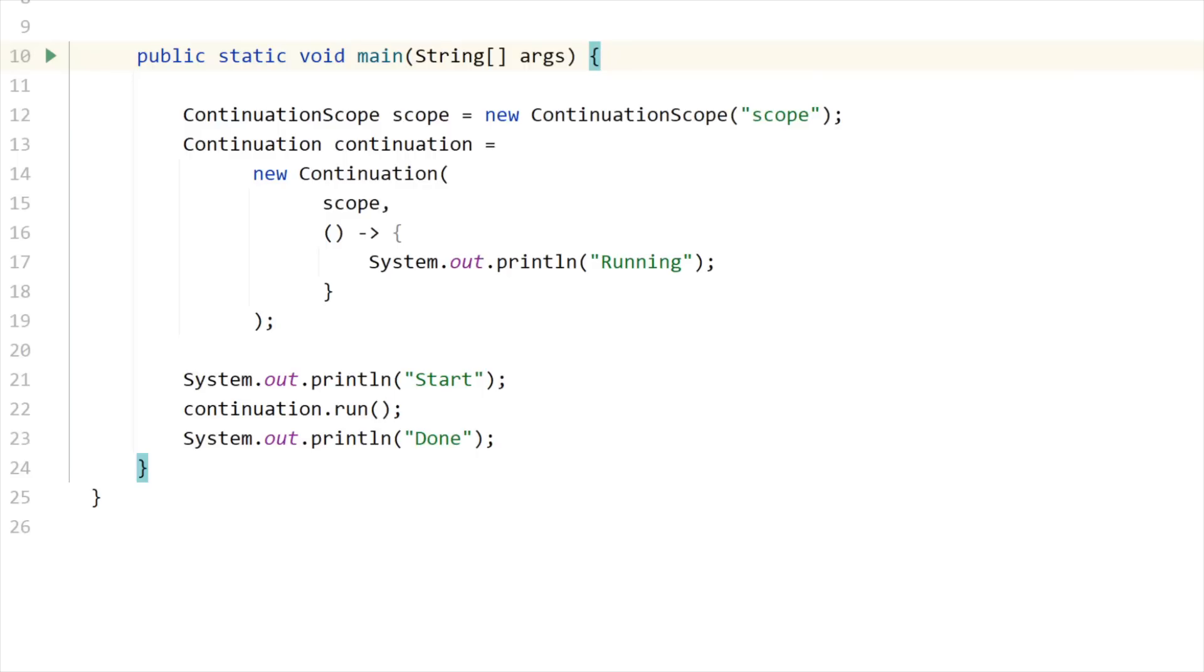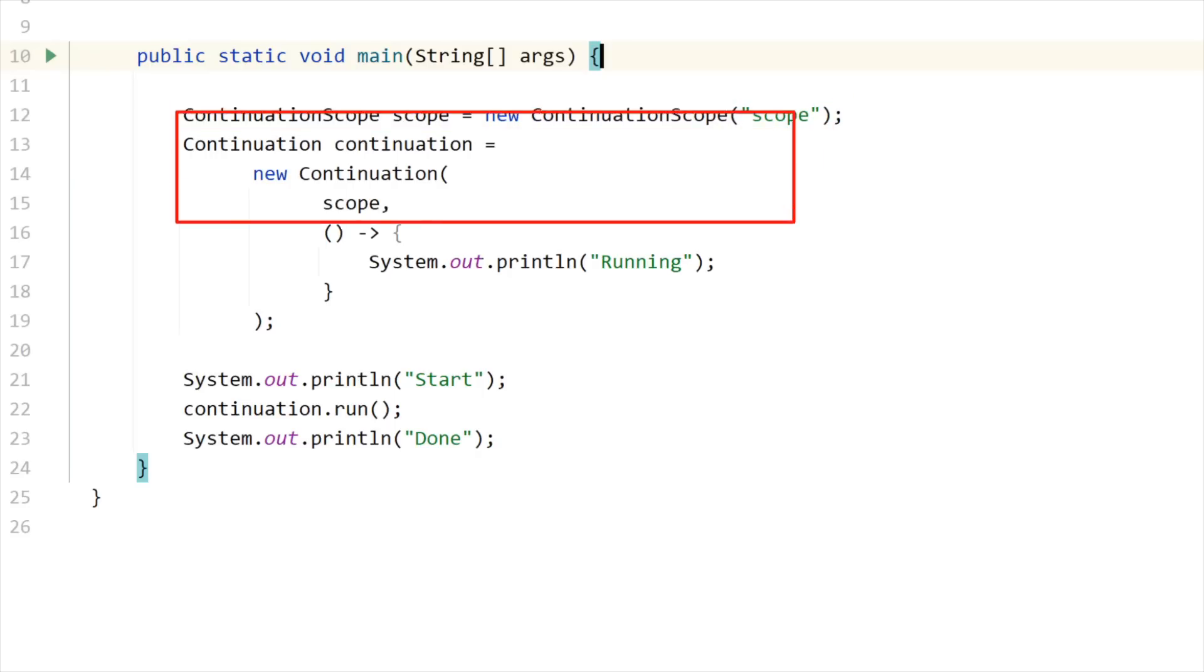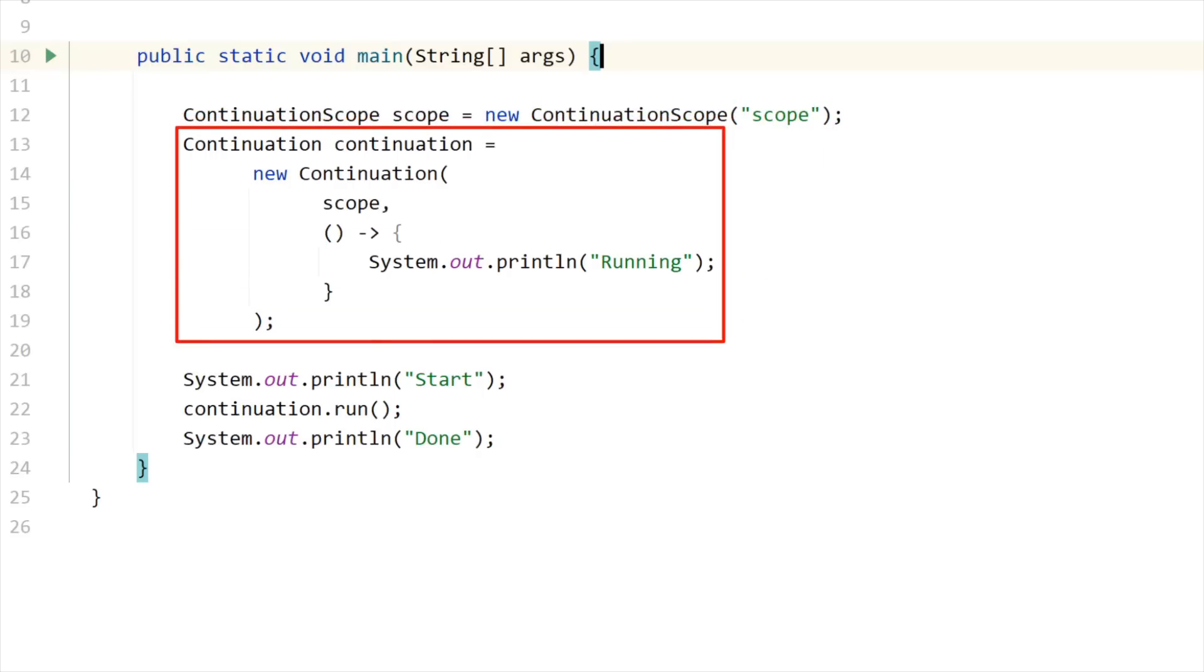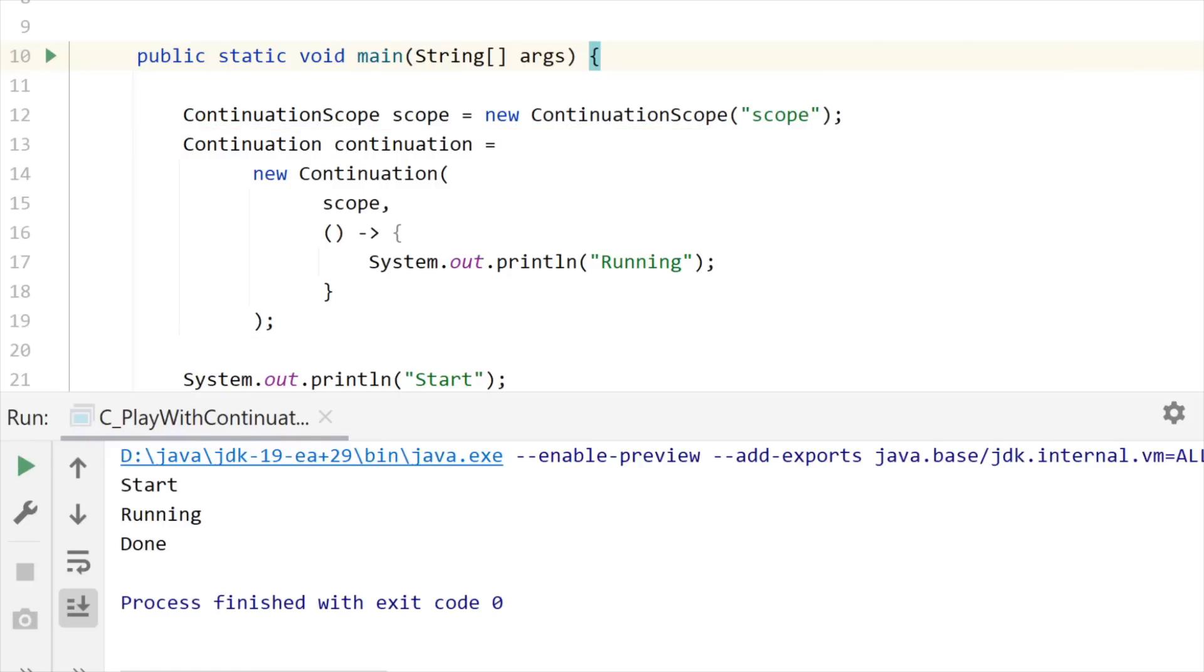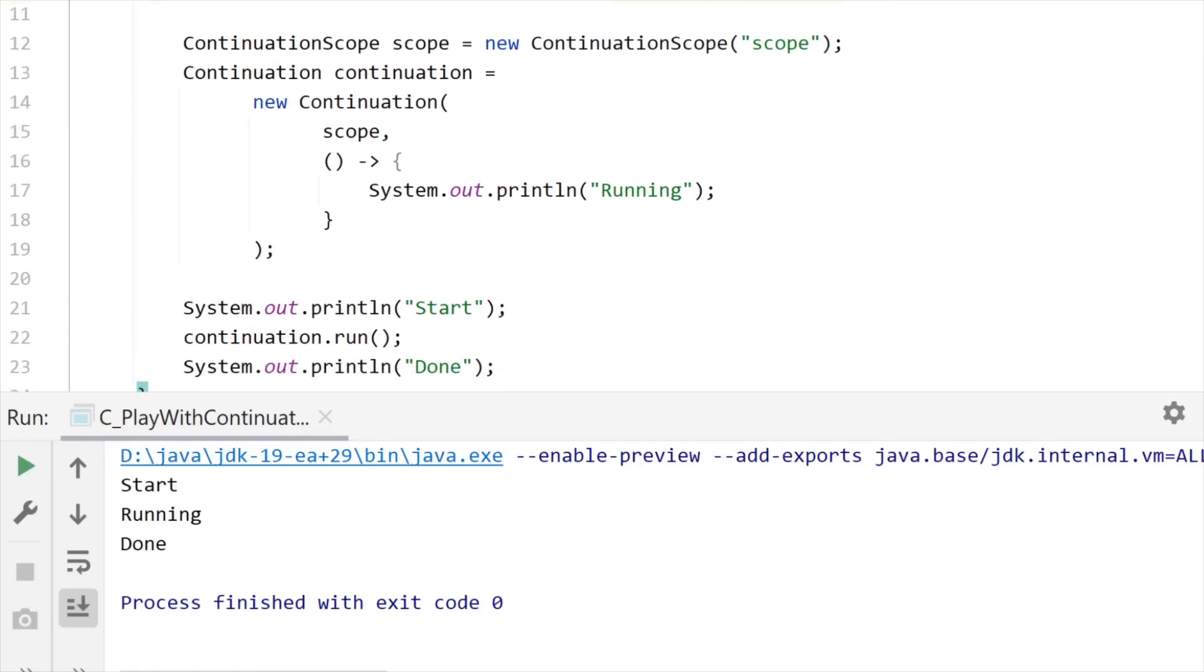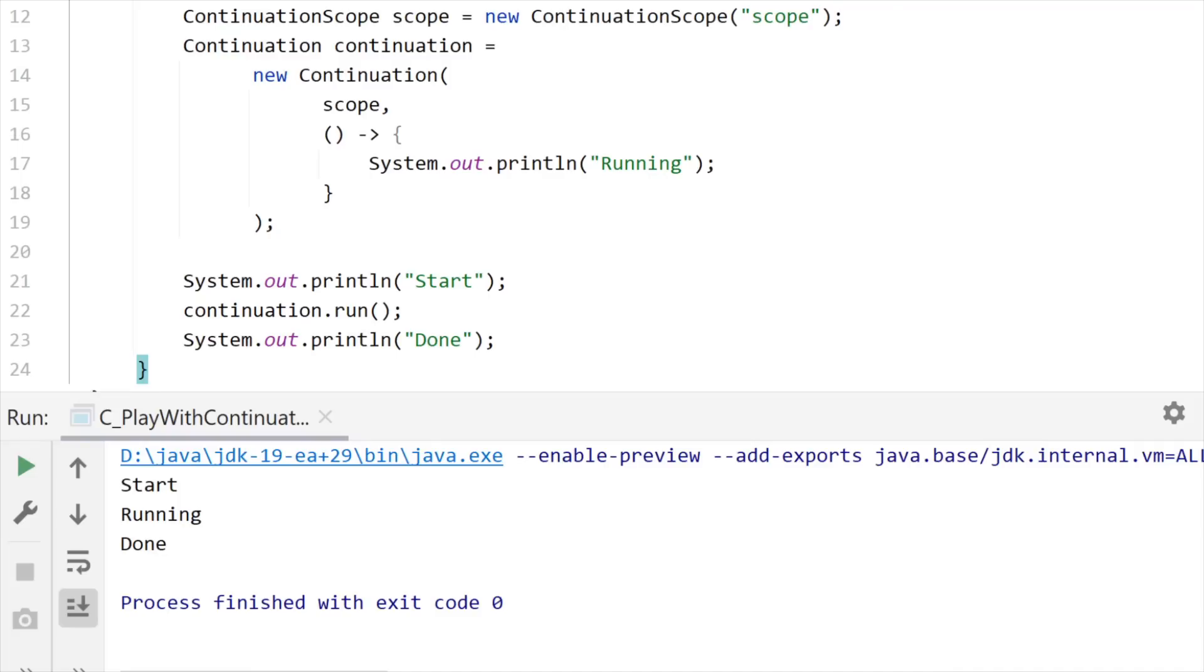Let me show you how this continuation object is working. A continuation works with an instance of continuation scope. So I just created one here and pass it to the creation of this continuation. And the second argument is just a runnable. So here I'm just displaying running. And if I run this code with the proper options for the JVM, you can see that calling in fact the run method on this continuation object just executes the runnable this continuation is built on, which is not really exciting.